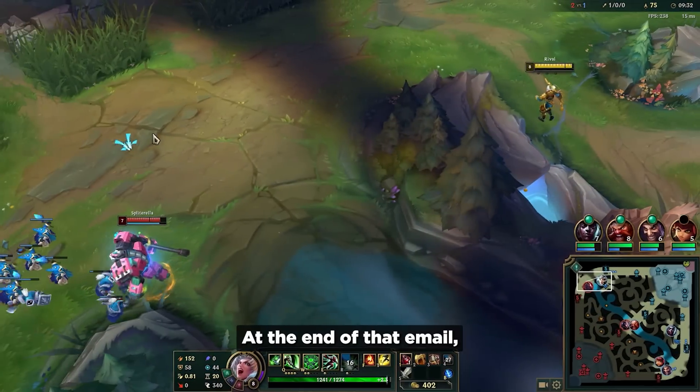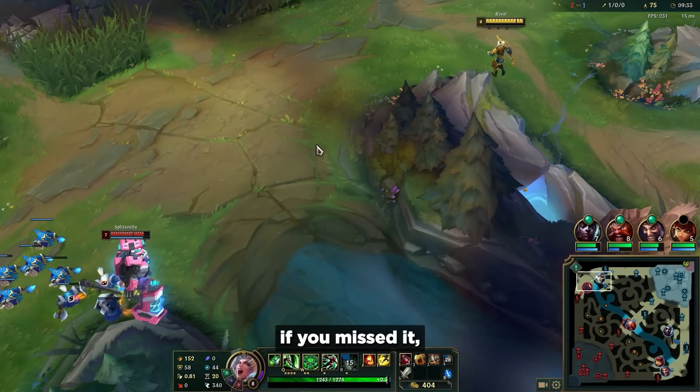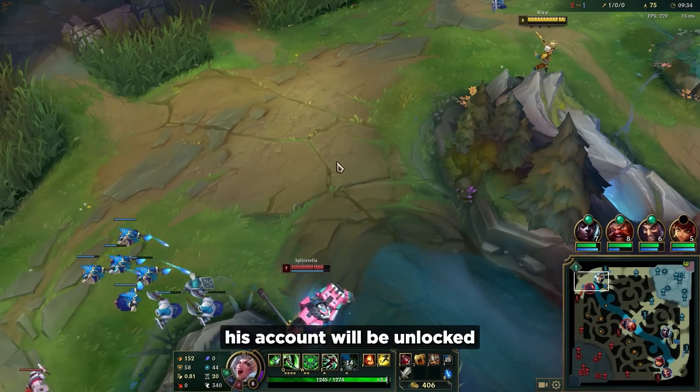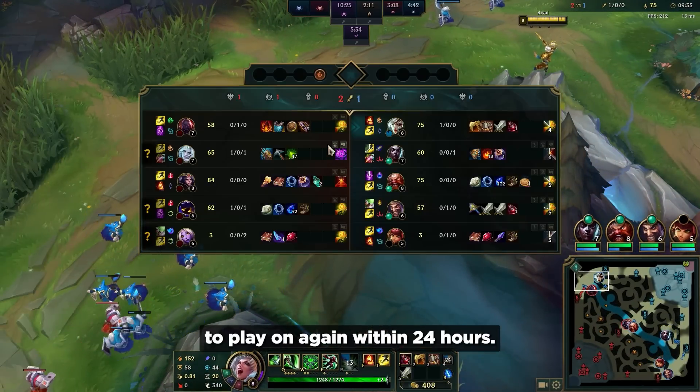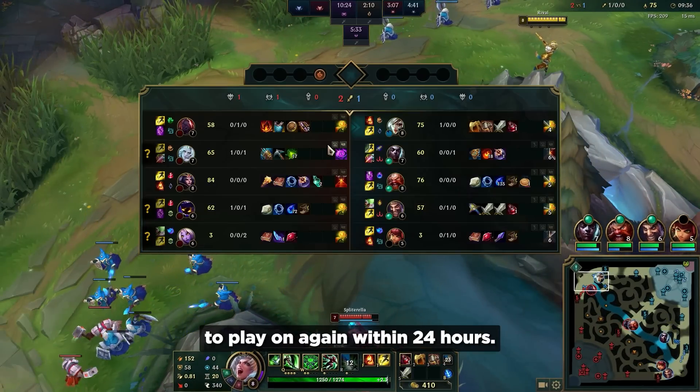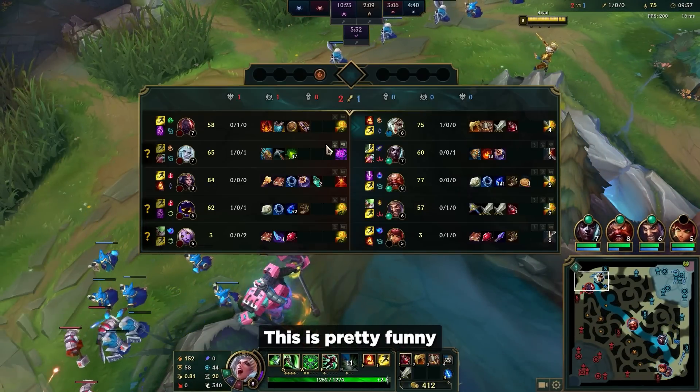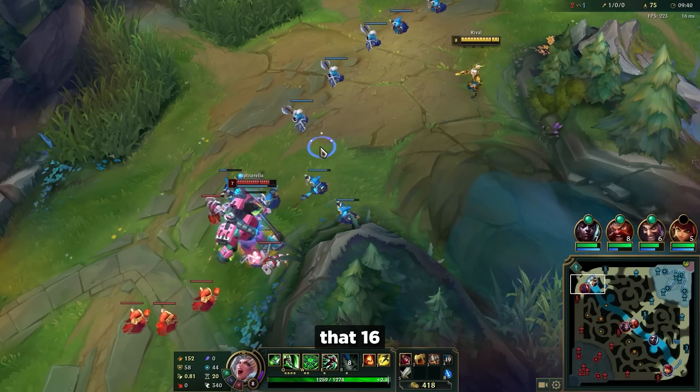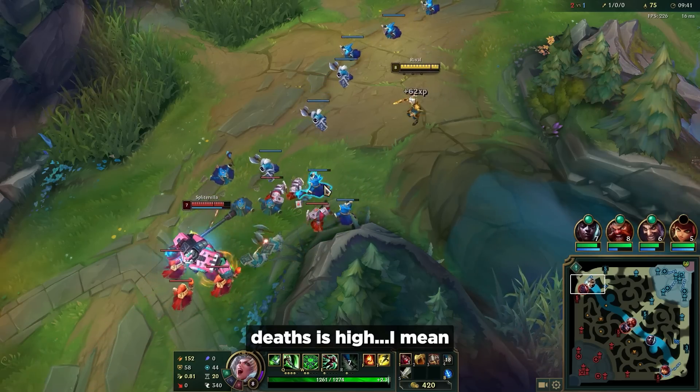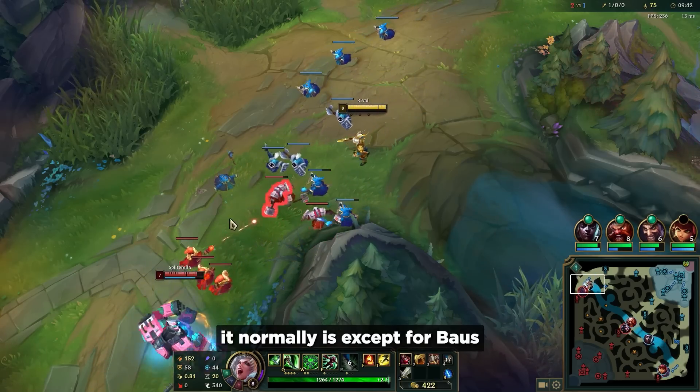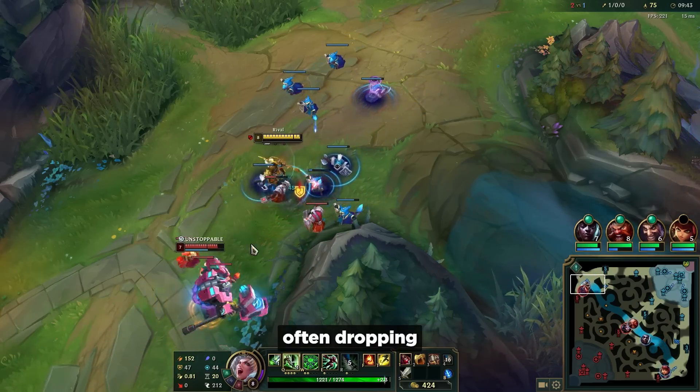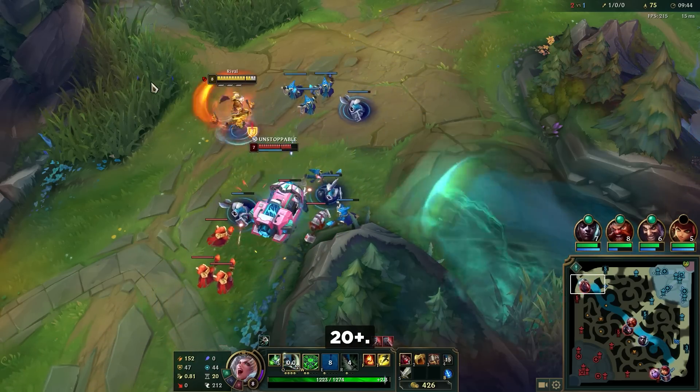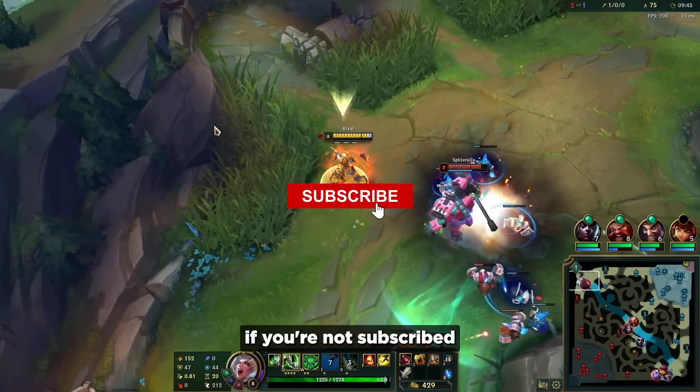At the end of that email, if you missed it, the Riot has said his account will be unlocked to play again in 24 hours. This is pretty funny because Riot obviously doesn't know about Bulse, remarking that 16 deaths is high. I mean, it normally is, except for Bulse often dropping 20+.